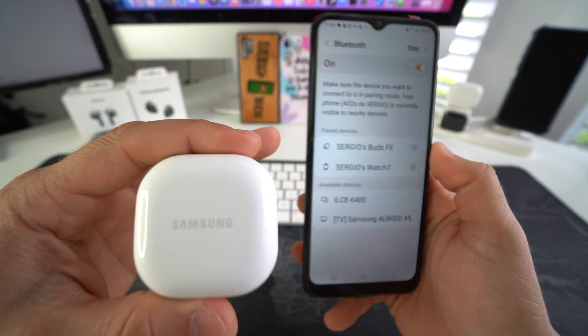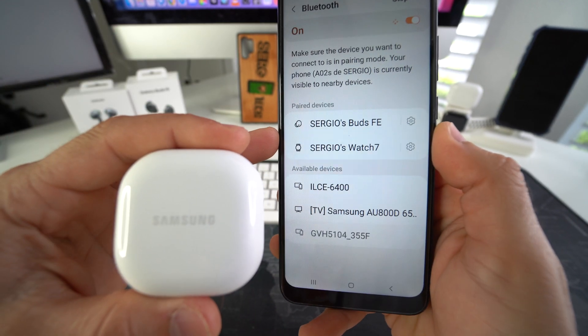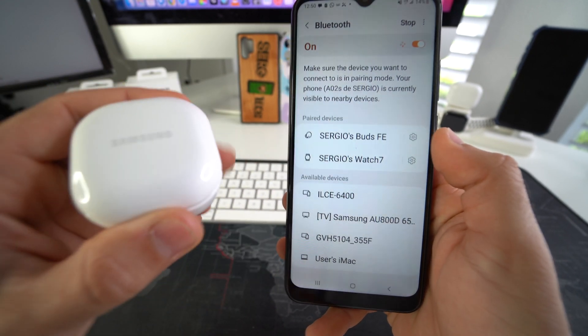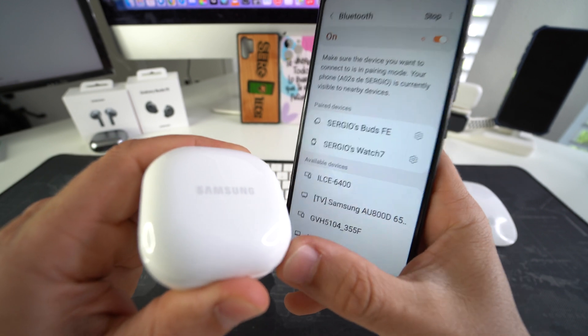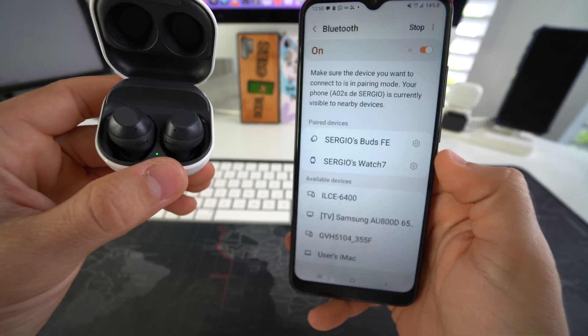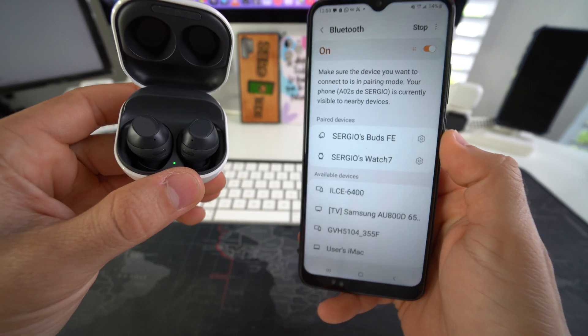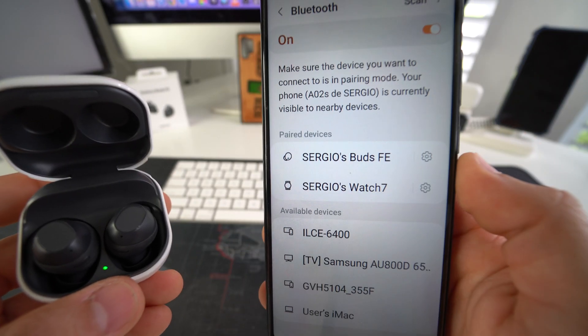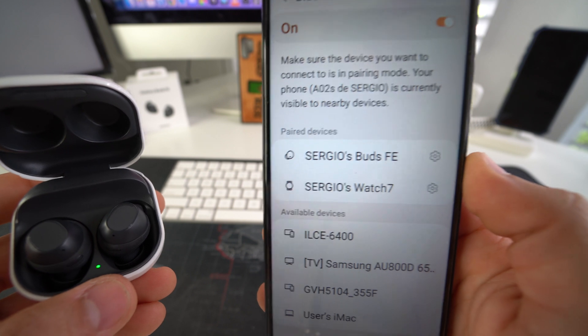As you can see, since the lid is closed, it is not connected to the Galaxy Buds FE right here. So I'm going to go ahead and open the lid and now it should connect. As you can see, it's right there under paired devices.